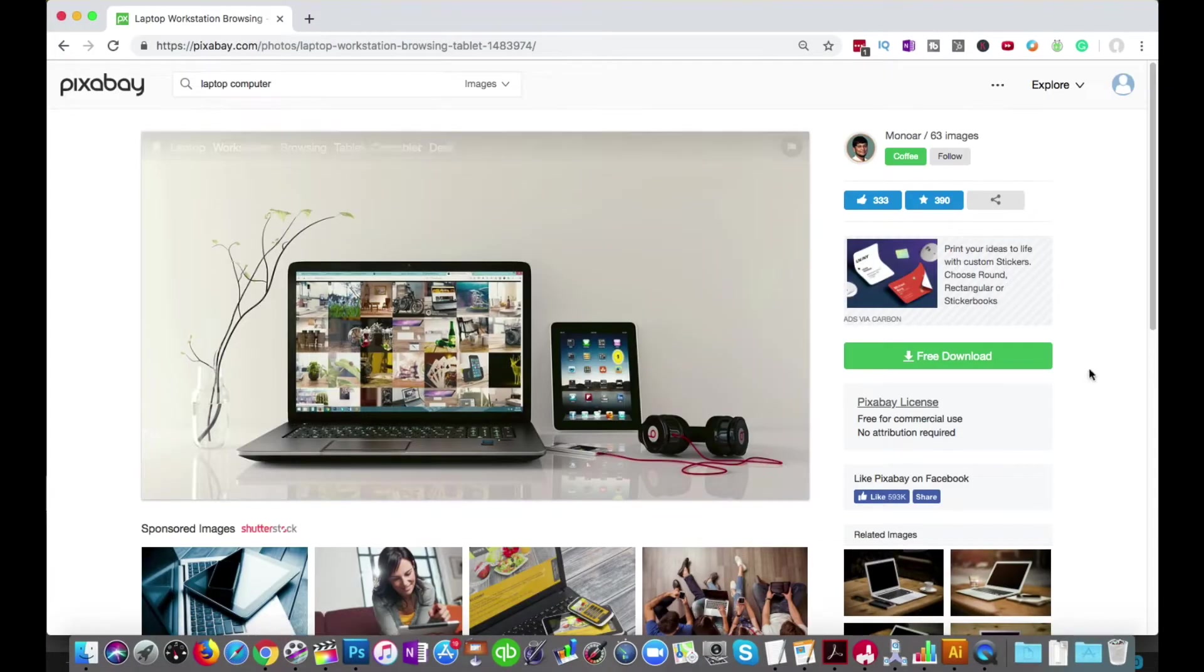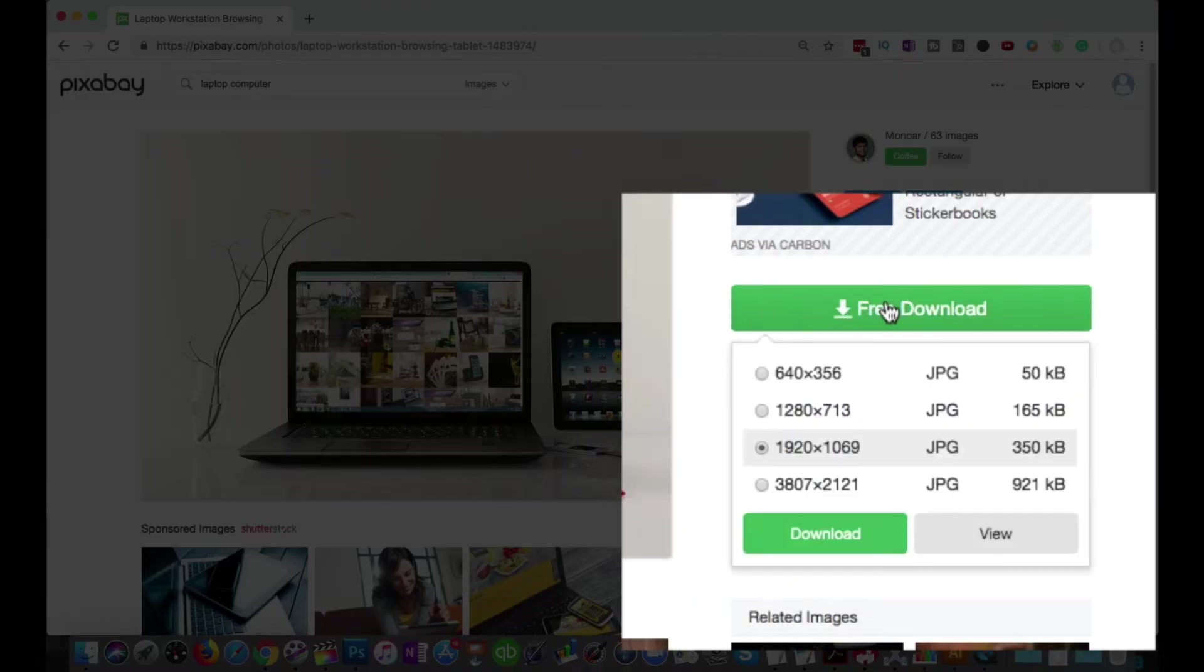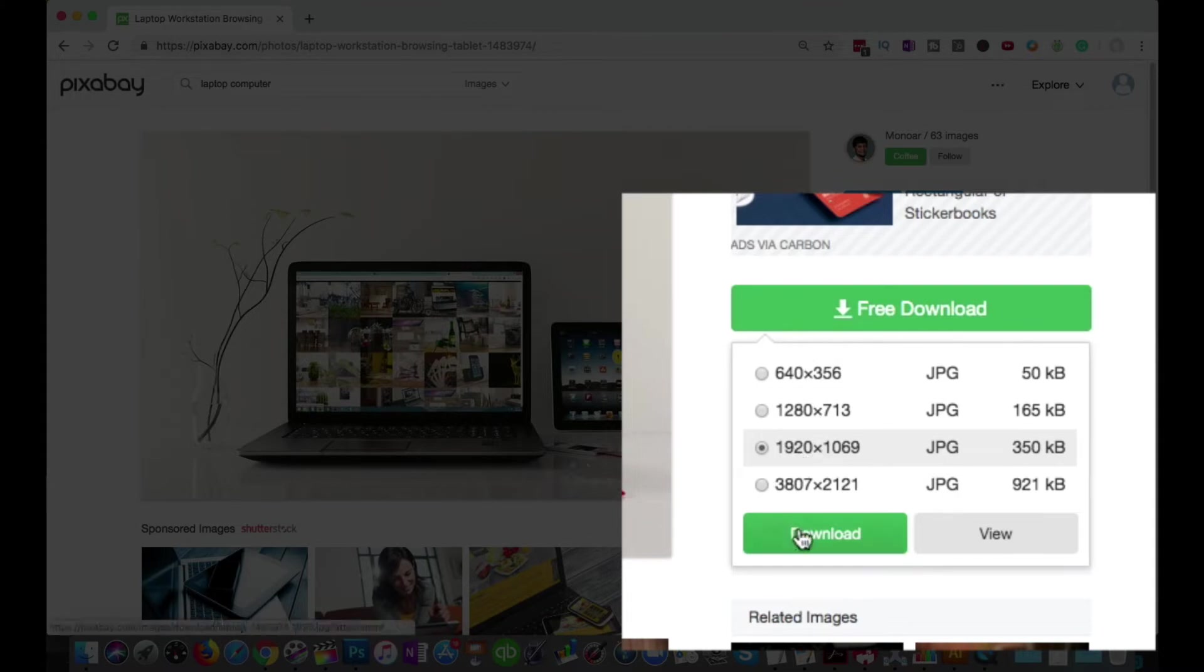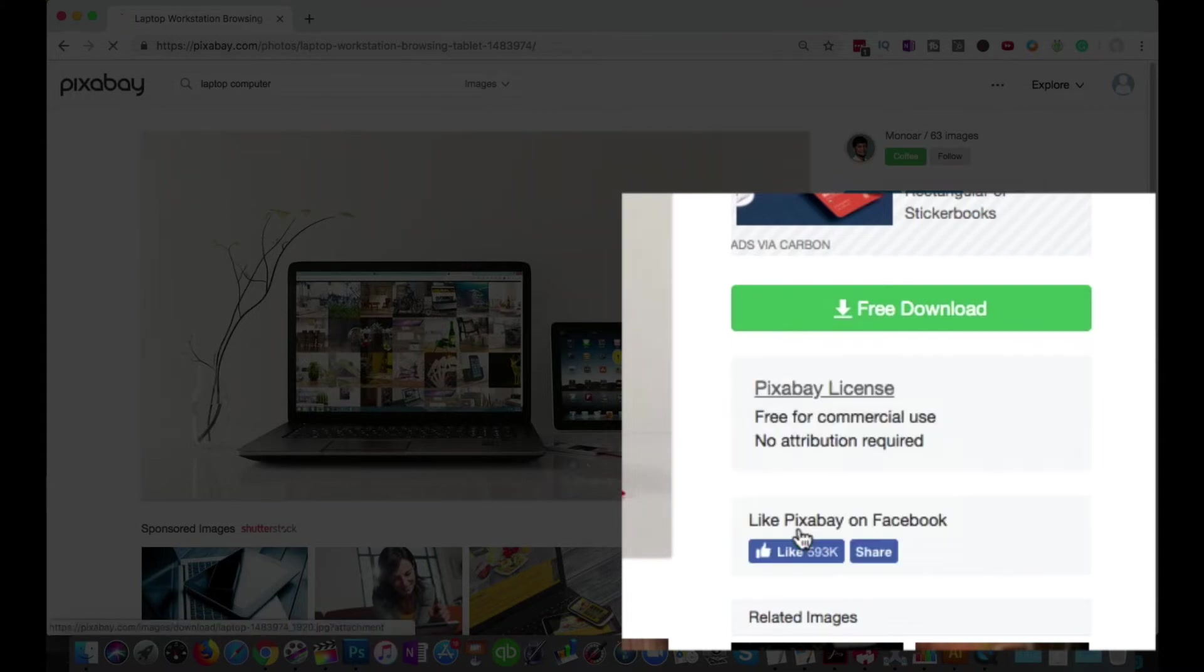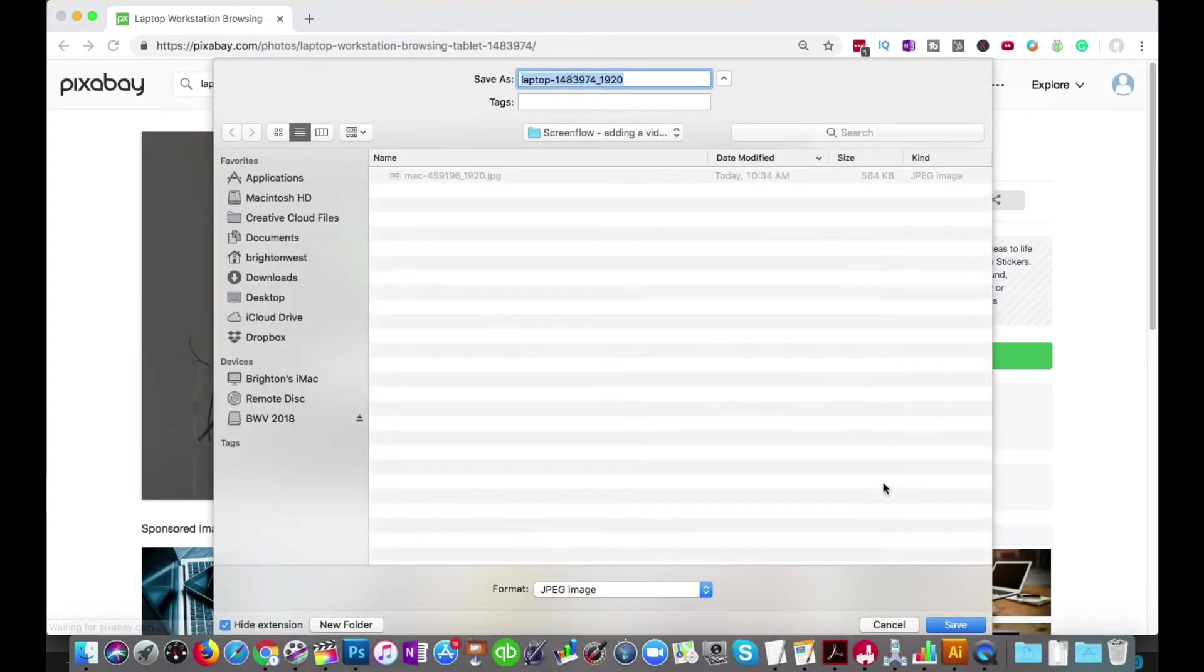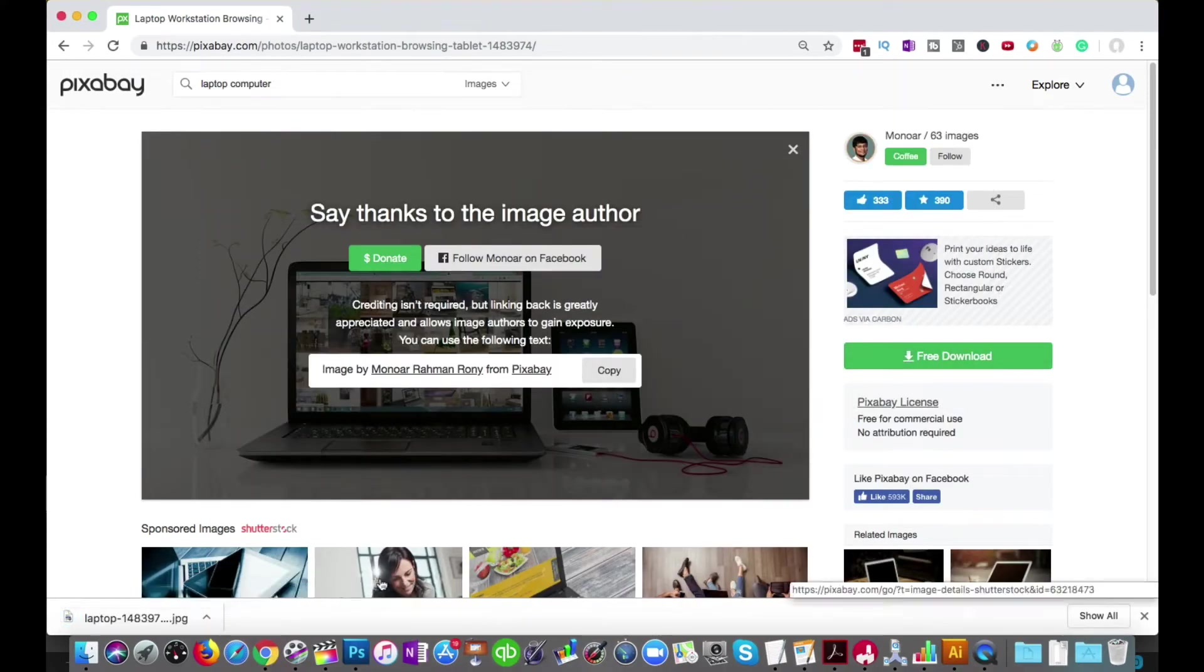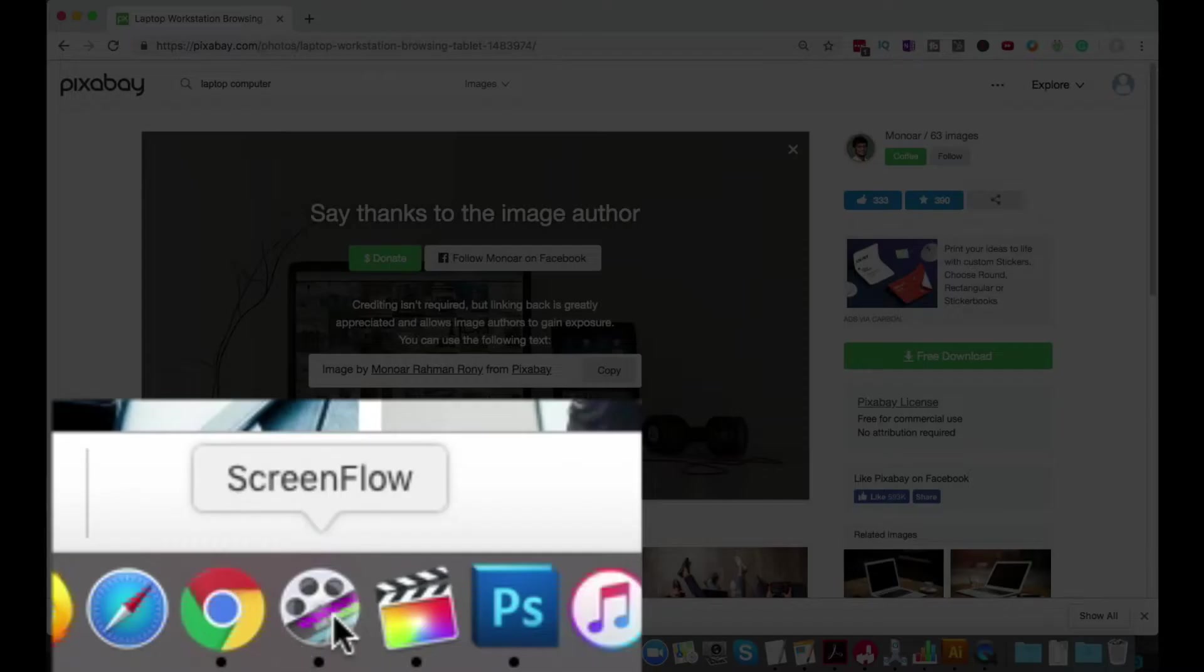And then you're going to go over here to Free Download. And you can choose kind of any size. They're all free. So go ahead and click Download. And I'm just going to put that here. So this is laptop. And now head back over to ScreenFlow.